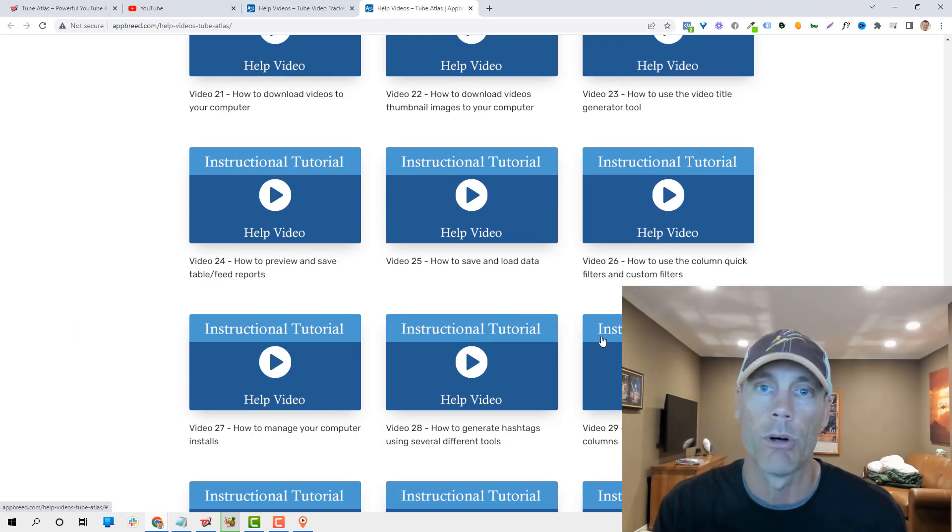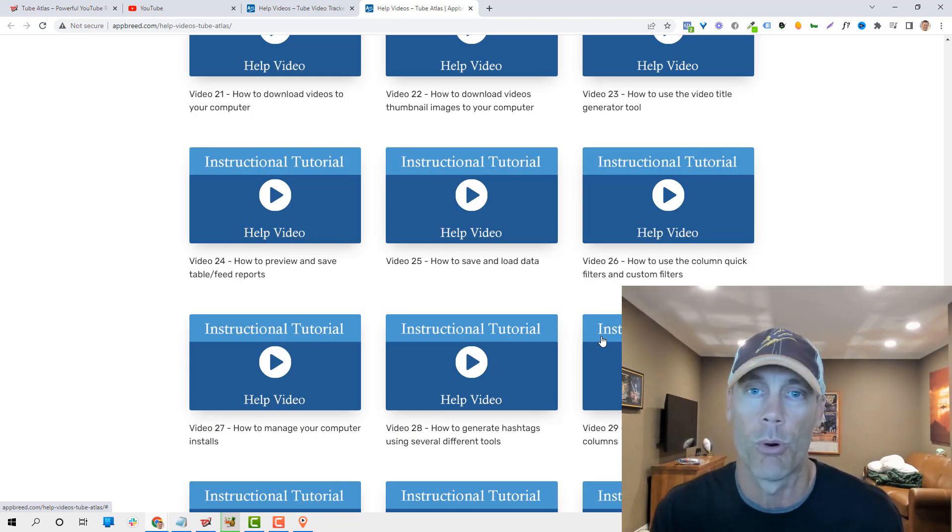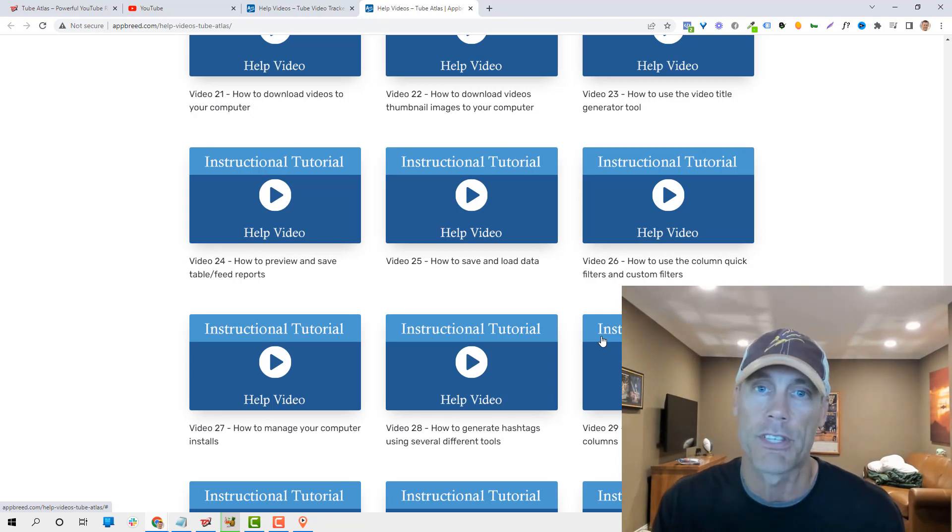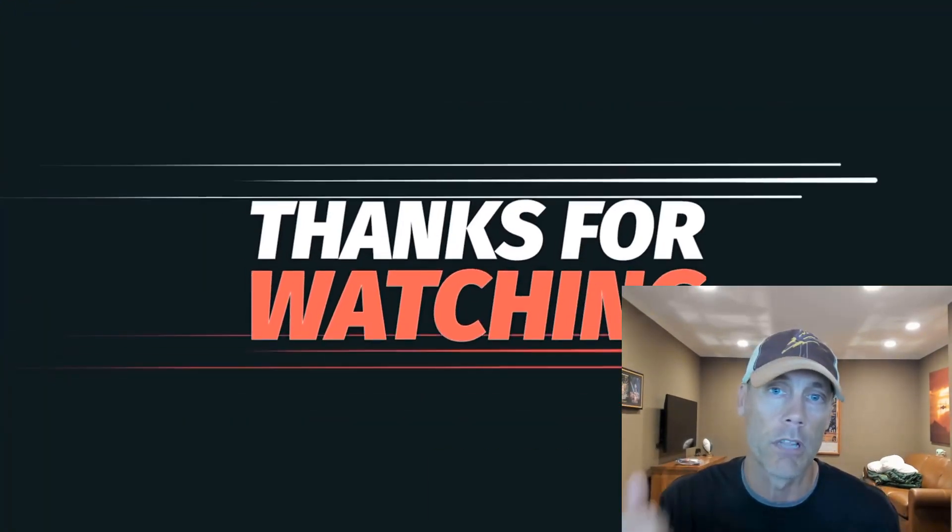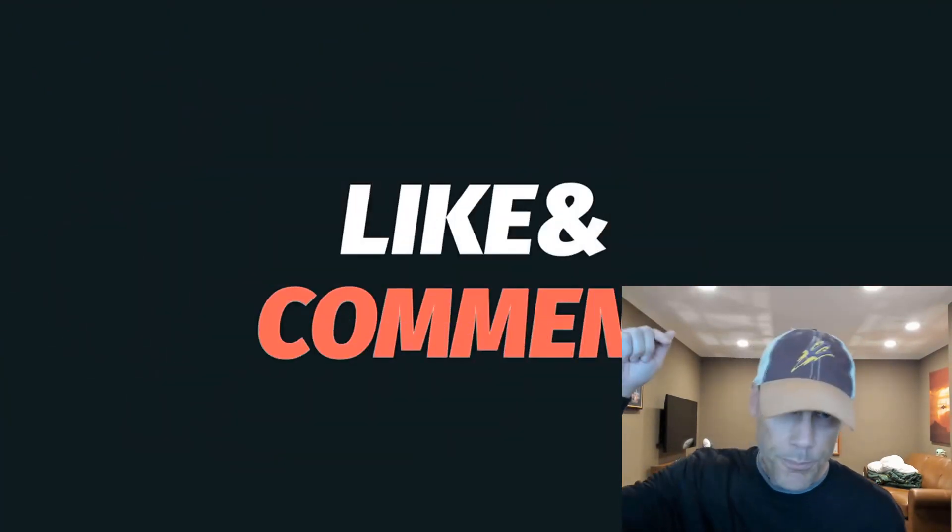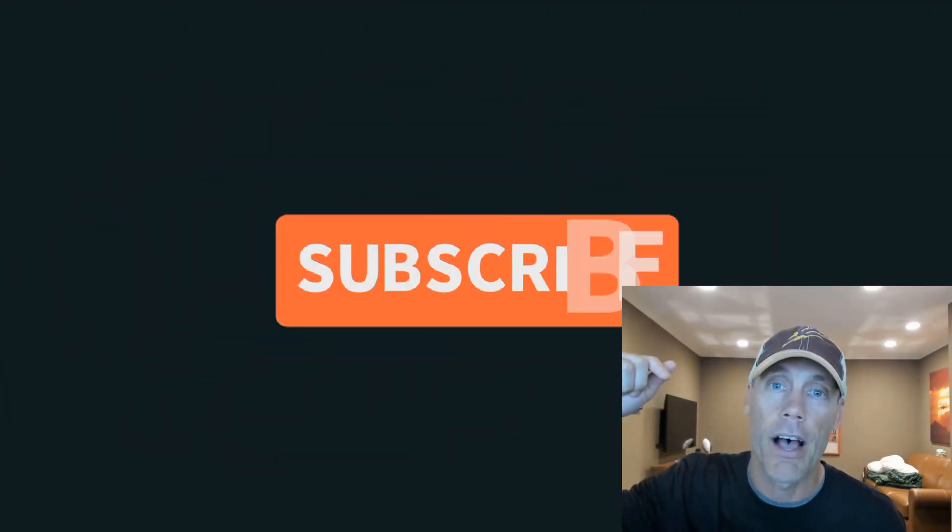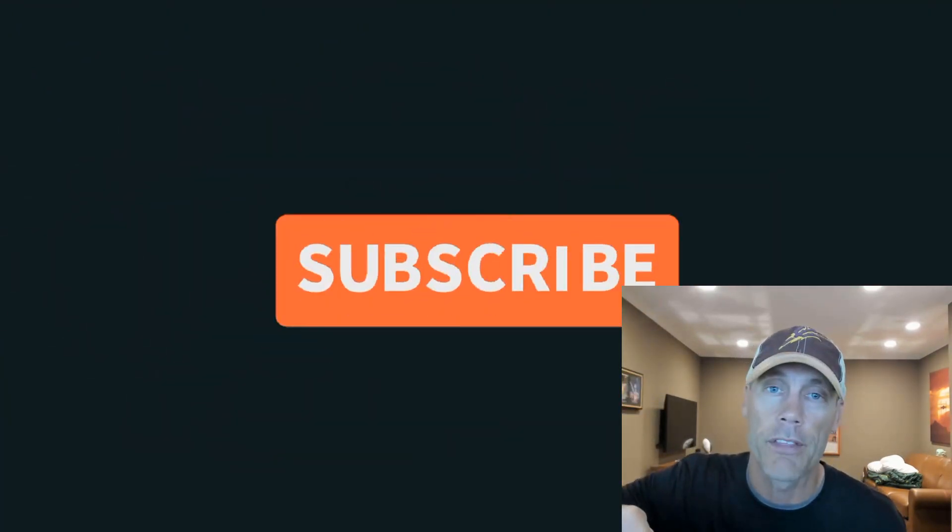Let me go back to that. He's got a lot of different videos for Tube Atlas and for his other add-ons. Tons of different videos to help you work with this.